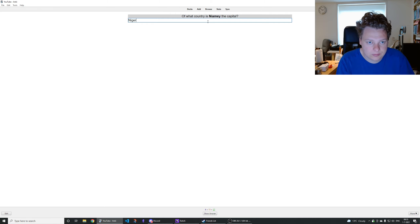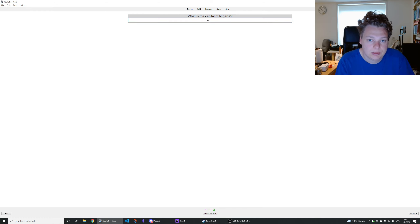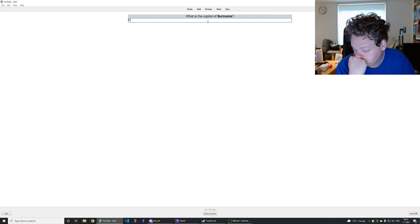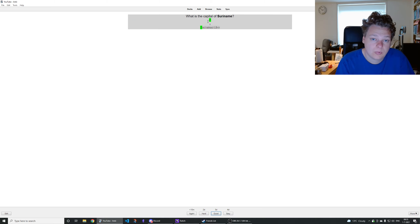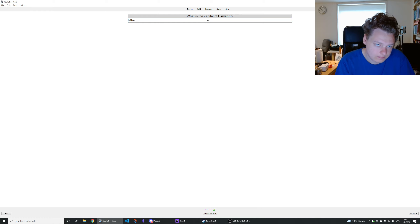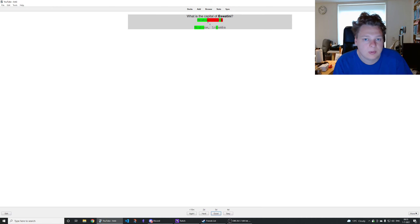Niamey is the capital of Niger. Capital of Kosovo is Pristina. Capital of Nigeria is Niamey — nope, Abuja. Capital of Suriname is Paramaribo, right. Capital of Eswatini — Mbabane, right.